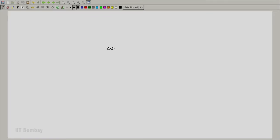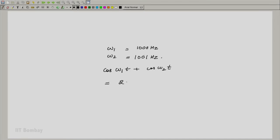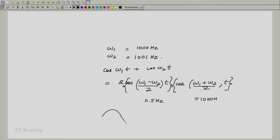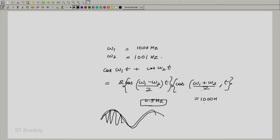Now let us see how beats are formed mathematically. Take two cosine waves of frequency omega 1 and omega 2, where omega 1 is 1000 hertz and omega 2 is 1001 hertz. So what we get is cos(ω₁t) + cos(ω₂t), which equals 2·cos((ω₁ − ω₂)/2 · t) · cos((ω₁ + ω₂)/2 · t). The term (ω₁ − ω₂)/2 is just 0.5 hertz, whereas (ω₁ + ω₂)/2 is nearly 1000 hertz. A very fast sinusoid is being modulated by a very slow envelope — the envelope frequency is 0.5 hertz and the inner oscillations are at 1000 hertz. This is how beats are formed.